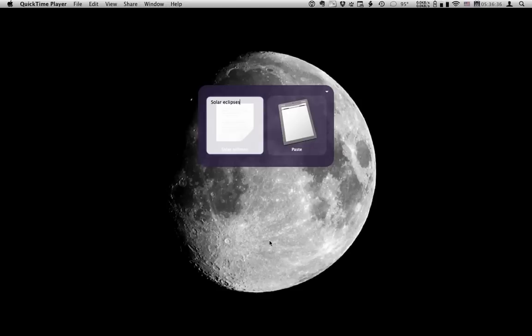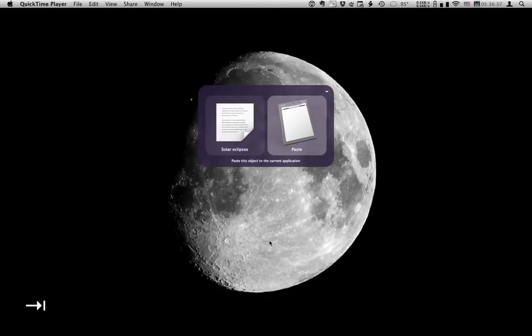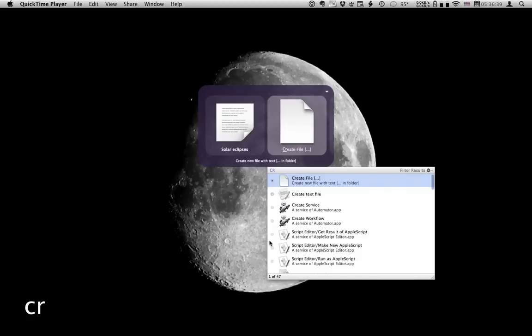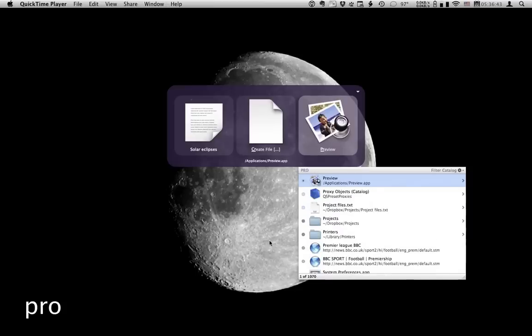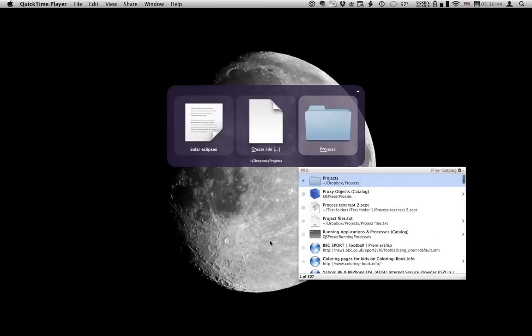Tab to pane 2. Find the create file action. Tab to pane 3 and find a location. Note that my projects folder is inside my Dropbox folder. Hit enter.